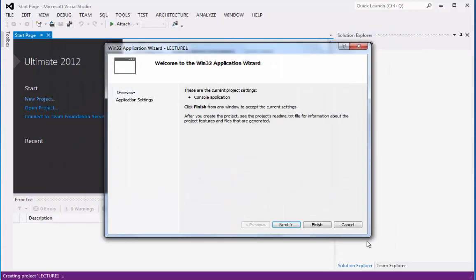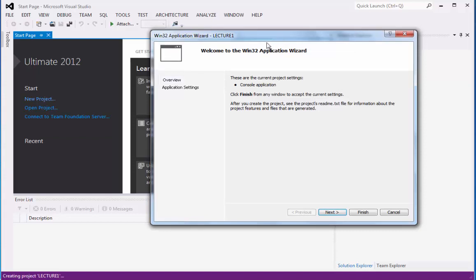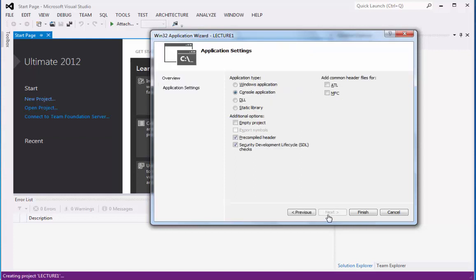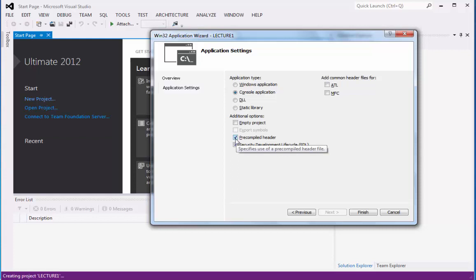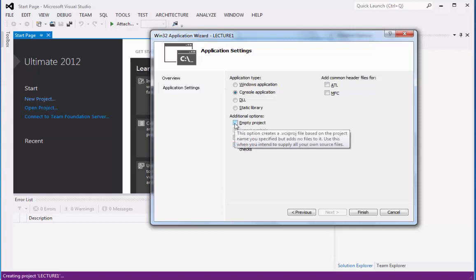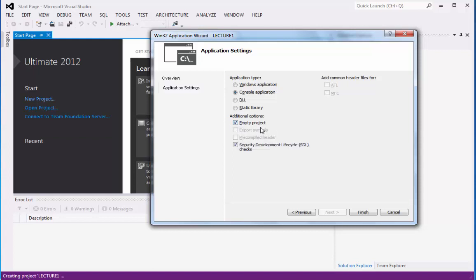The Win32 Application Wizard Lecture1 window identifies the wizard as console application. You can click Finish, or you can click Next. I prefer you click Next. Then the application settings appear. Right now, there's a check on the Precompiled header. We don't need this. We can control the C++ on our own by clicking Empty Project. Afterwards, you can click Finish.